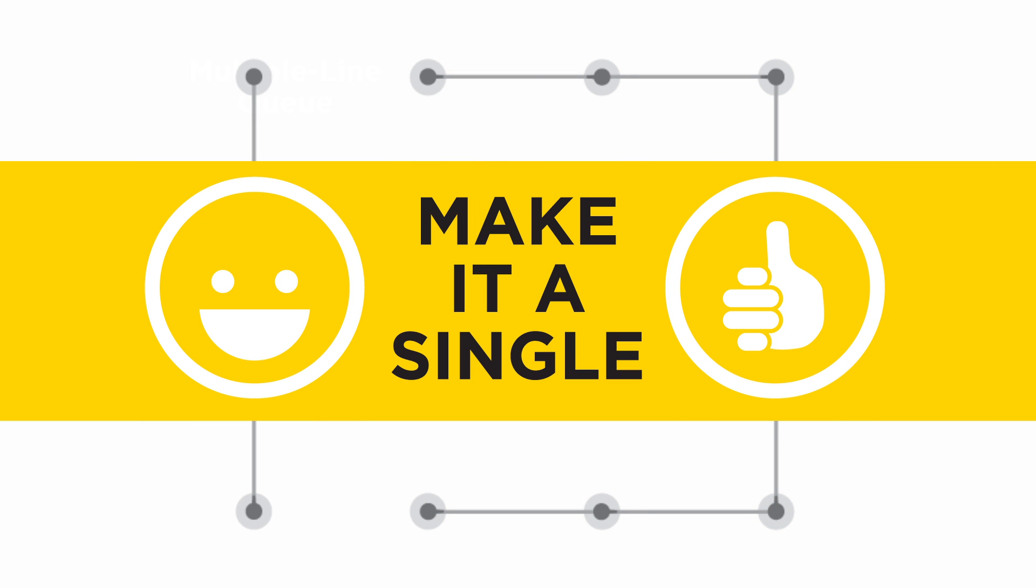When faced with the choice, chances are you are better off when you make it a single.